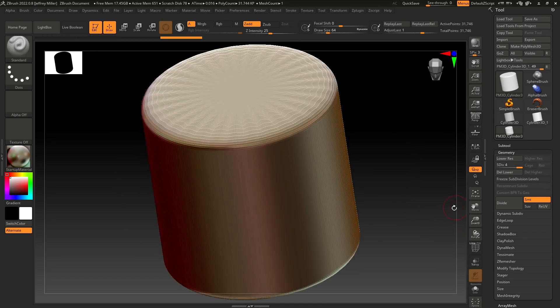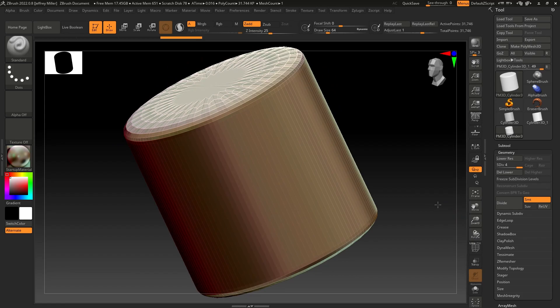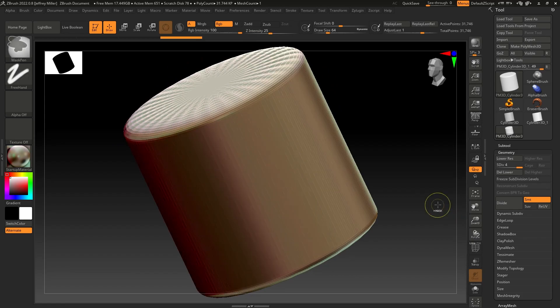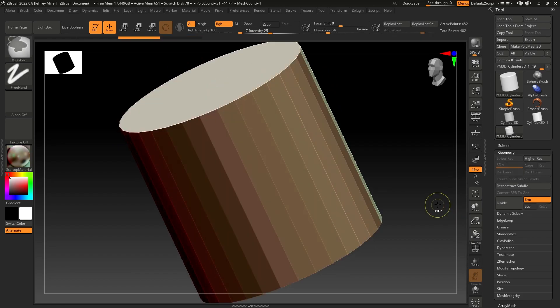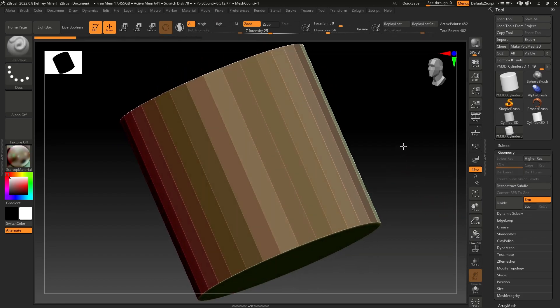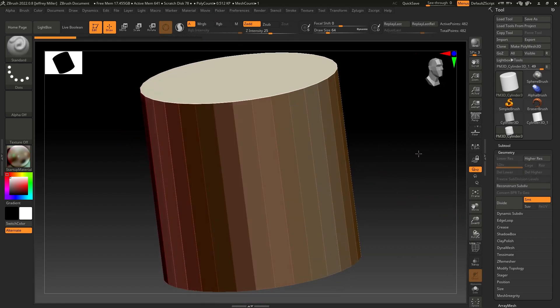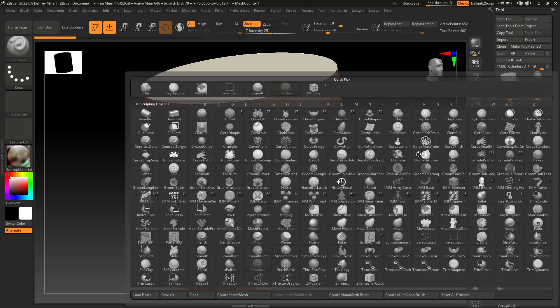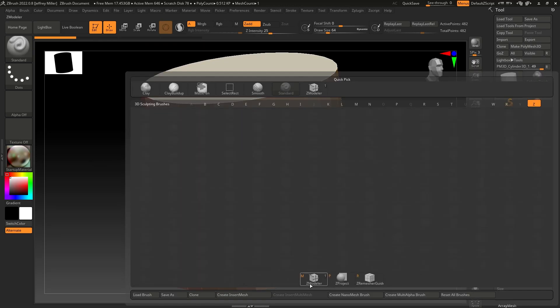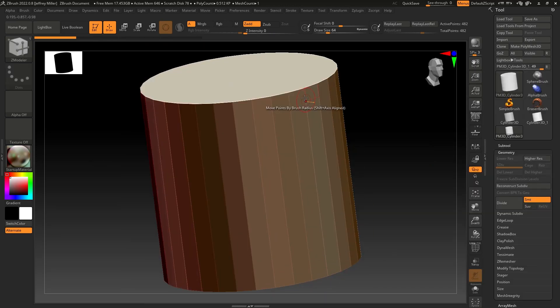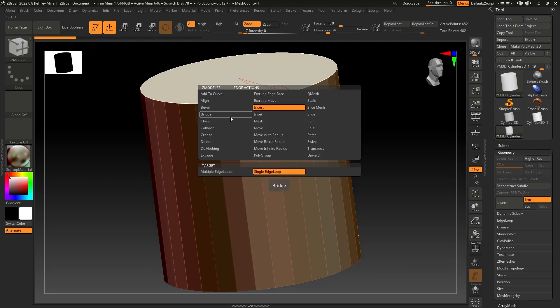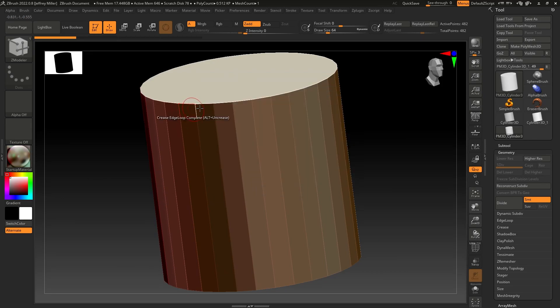And let's say that's not what we want. So undo the divisions. Go into the ZModeler brush. First thing I'm going to do is I'm going to put a crease on this top edge, right here on the edge. Crease, edge loop complete.